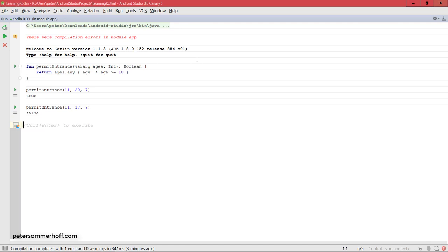All right, so that's all about functions for now in Kotlin. You can create them using the fun keyword, and be aware that the type just like always is at the end of the identifier. All right, so that's all about functions or the basics of functions in Kotlin.